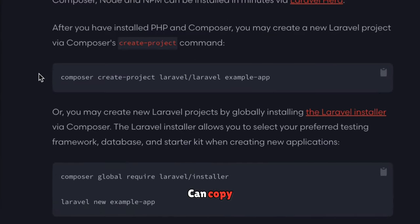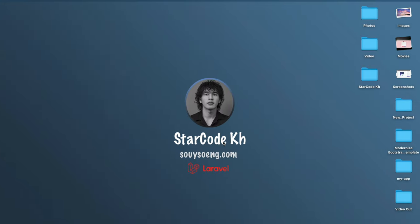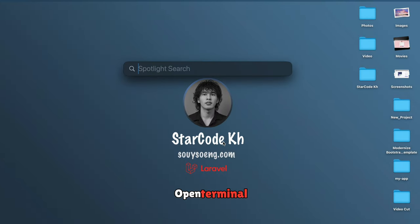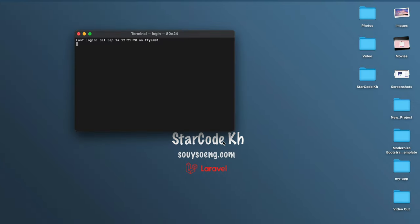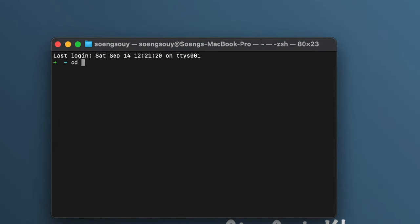Copy the create Laravel command. Open terminal, cd to the path for your project.